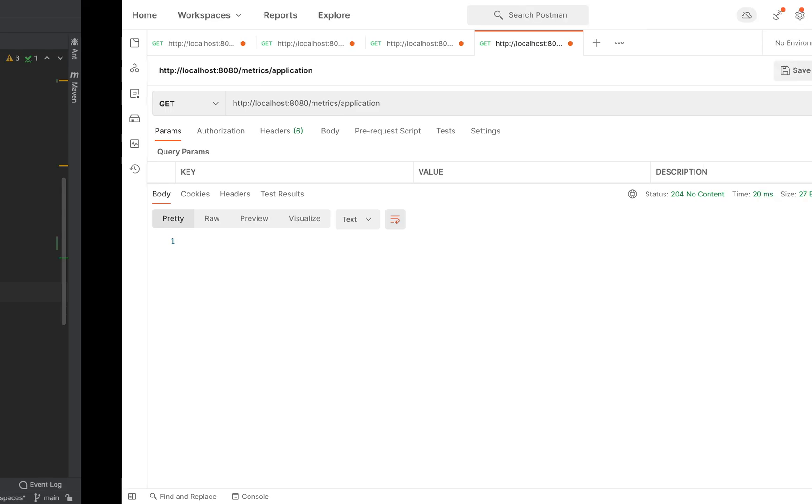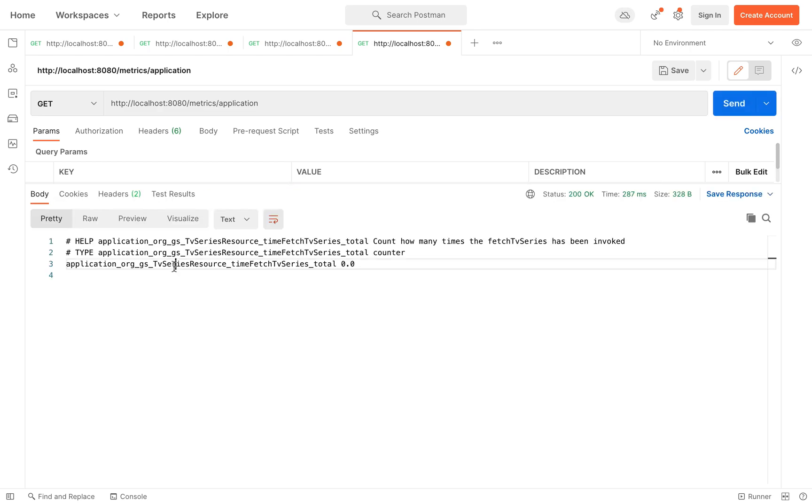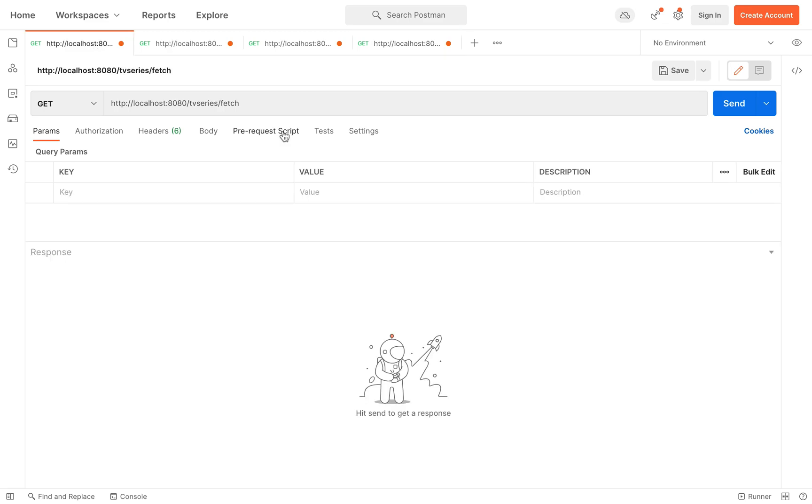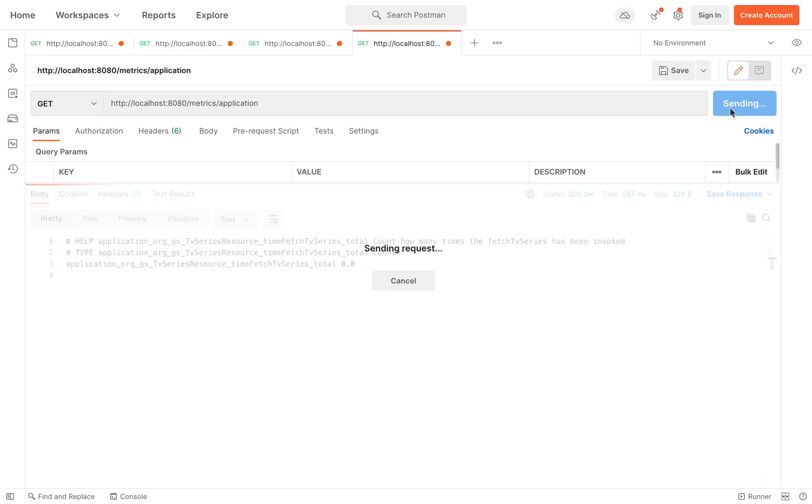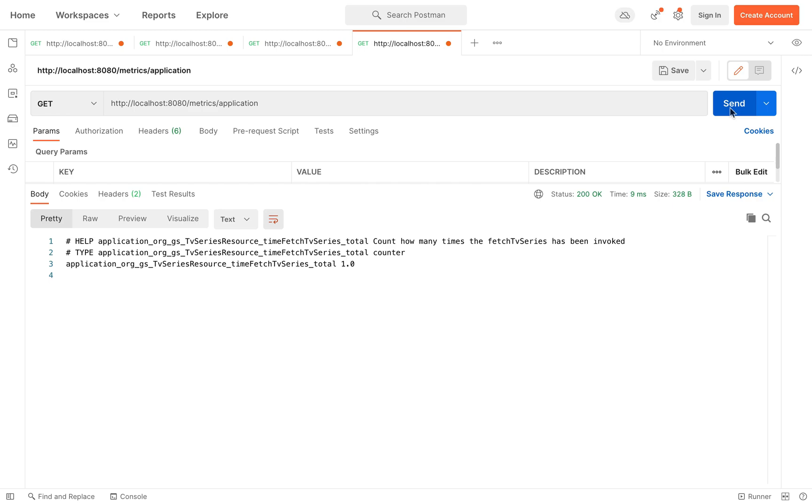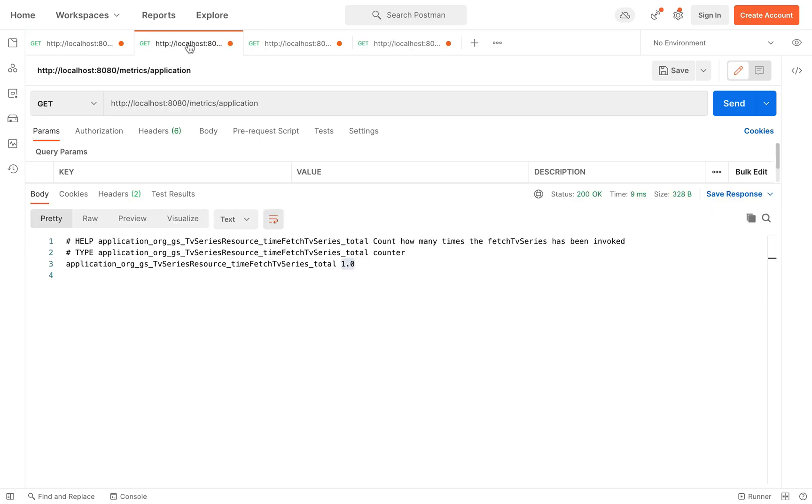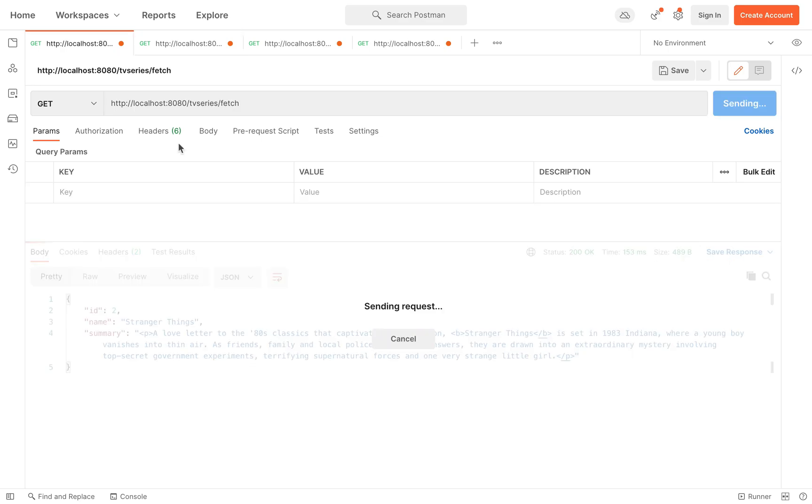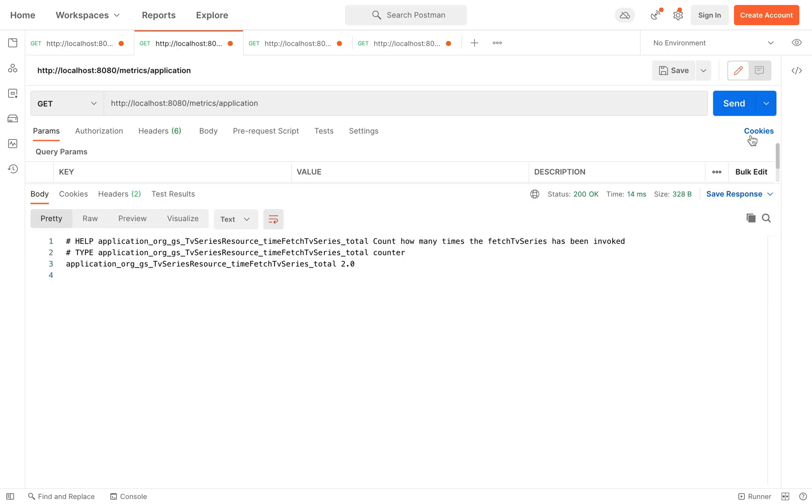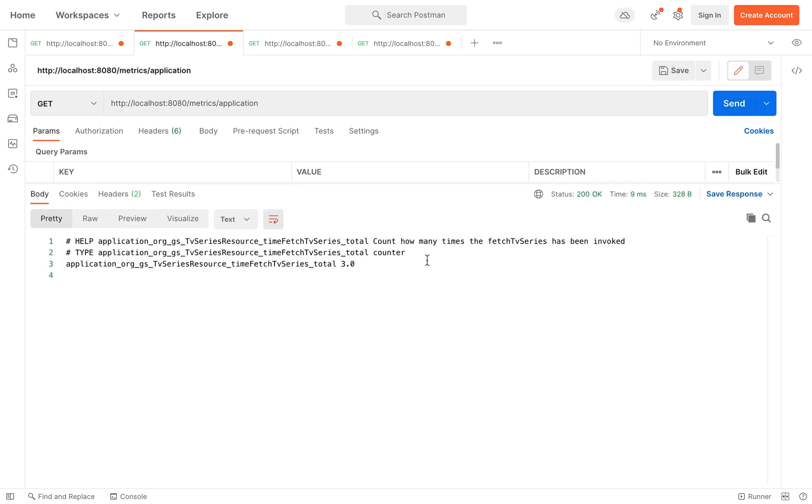Let's see the counted in action. You can see here that now you have a new application metric and of course the value is zero because you haven't invoked the endpoint yet. Now you can see the value one. Let's do it again. And again. Very well.